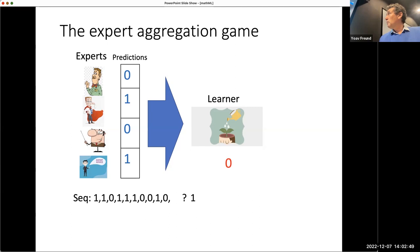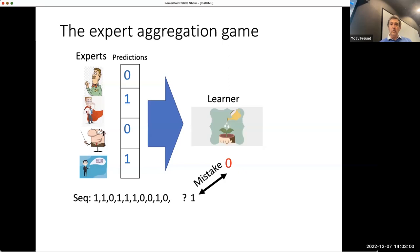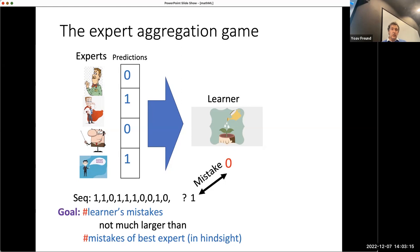You don't know which expert is good, but hopefully at least one of them knows something and can predict pretty well, so you hope to be almost as good as that expert. In this simple case, performance is measured by the number of mistakes: you make a prediction, the prediction is not the outcome, and you suffer a mistake. The goal is that the learner's number of mistakes is not much larger than the number of mistakes the best expert makes in hindsight.